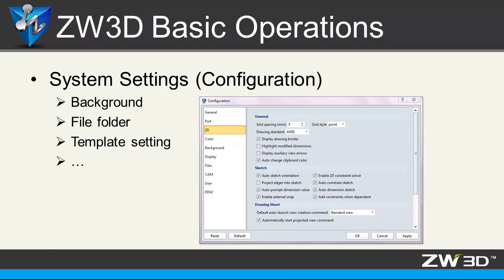System setting. On the configuration table, you can define the background, file folder, template settings and other parameters as you want.